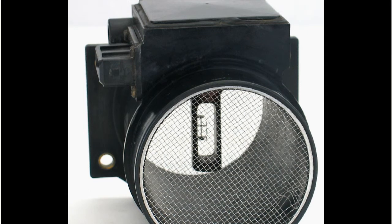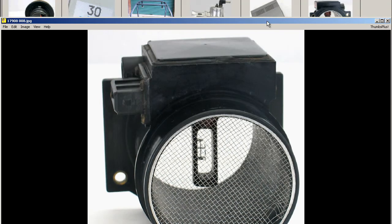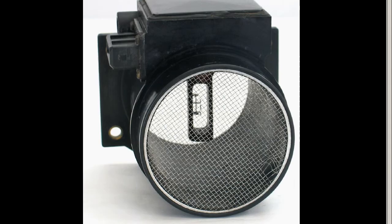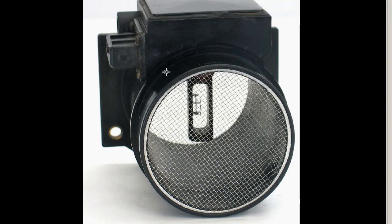And finally, from the other side, from the engine side, there's slight damage to the mesh here. Again, you can see the filament in good condition and the plug. So that's a Z32 300ZX AFM airflow meter from Japan. Thank you.